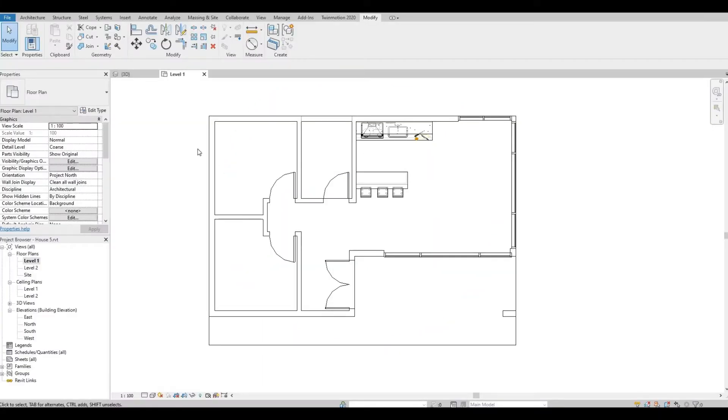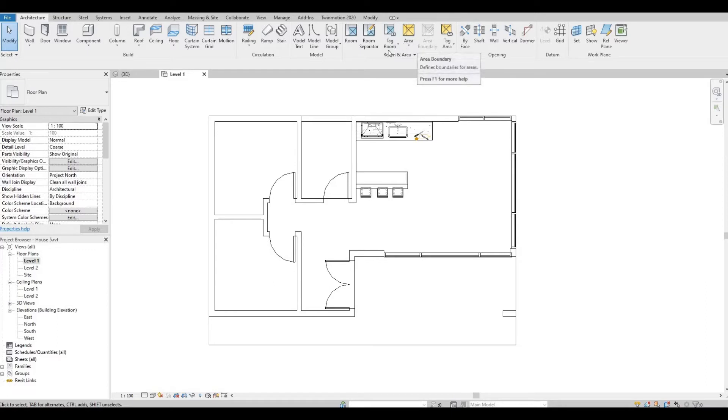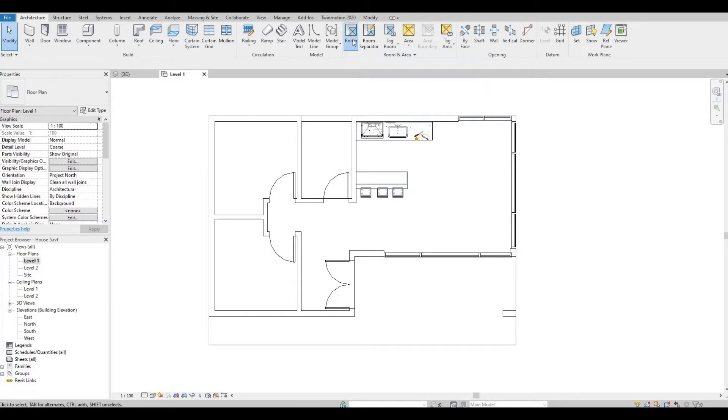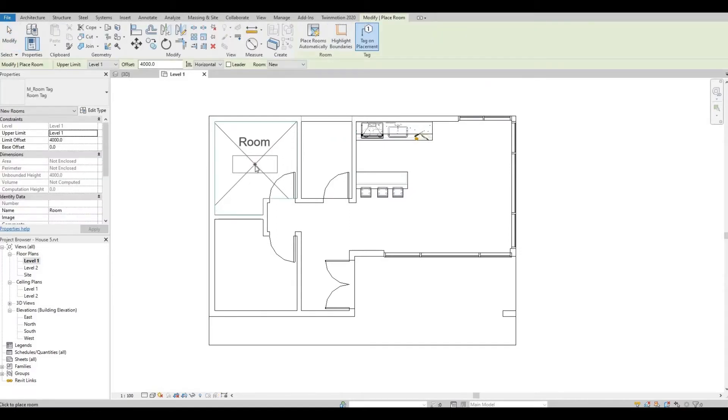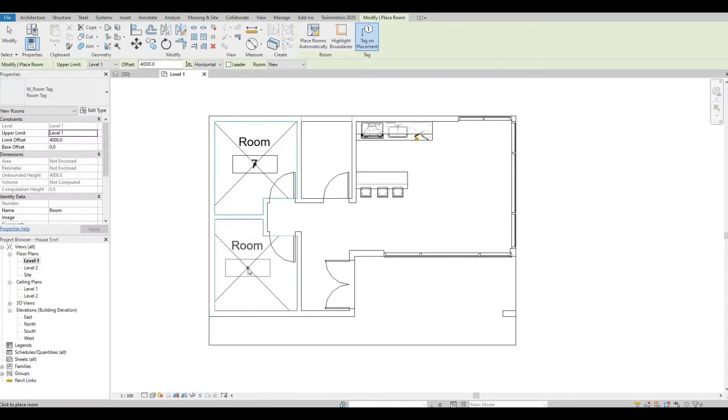To start adding room tags, you must go to Architecture and we have this Room and Area toolbox. So to start, let's click on Room and we can simply add room tags on this.